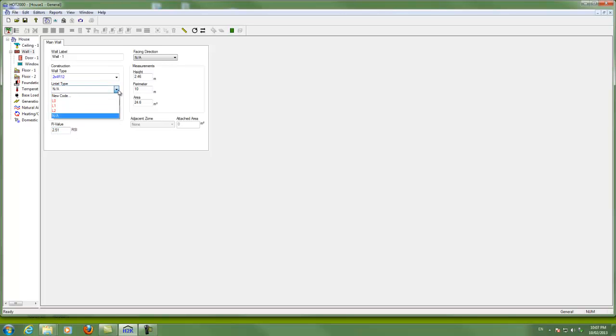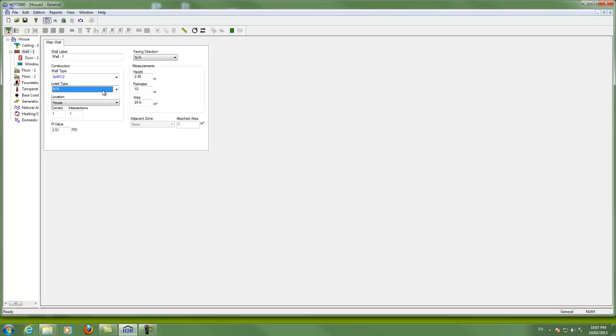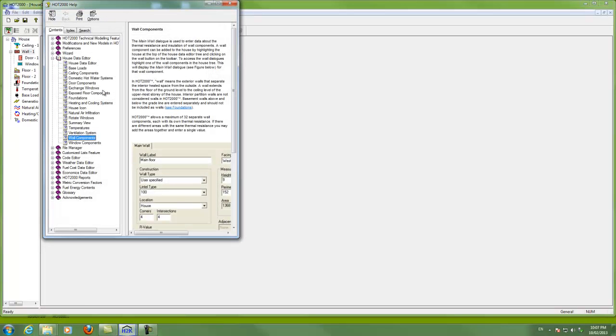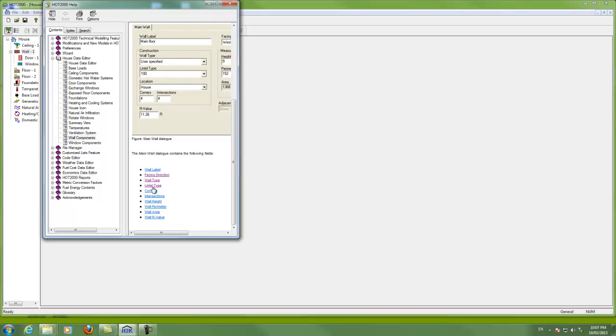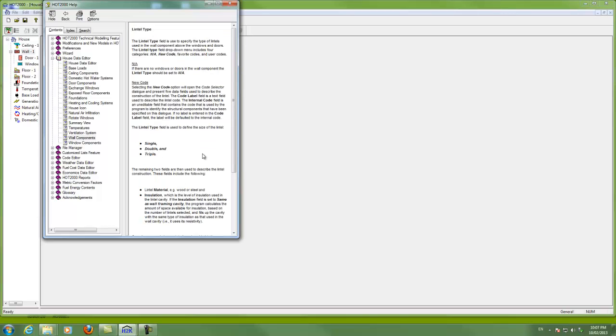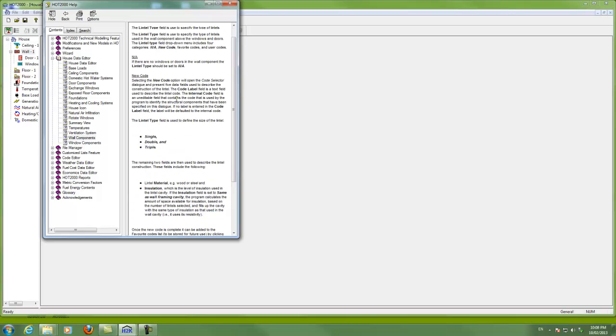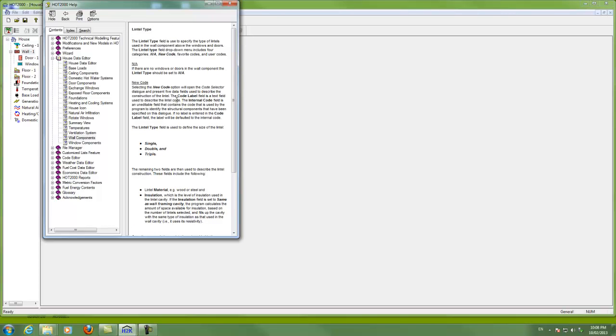The lintel type, the lintels, of course, are the beams above the doors and windows. And there can be significant heat loss through those areas because it's not as good typically as the wall. And so this allows you to actually build up a code for the lintel area or you can choose one of the defaults. And like everywhere, if you want to know what these things mean, you can right click them and come on down here and have a look at the help menus. And you'll see a nice help menu here that describes what is meant by lintel and how to model them.